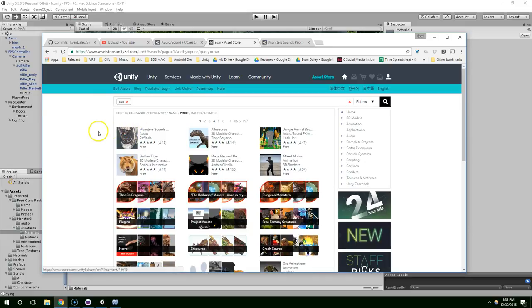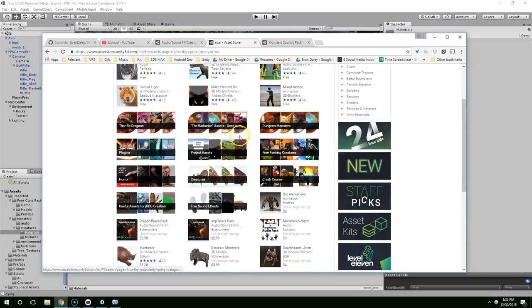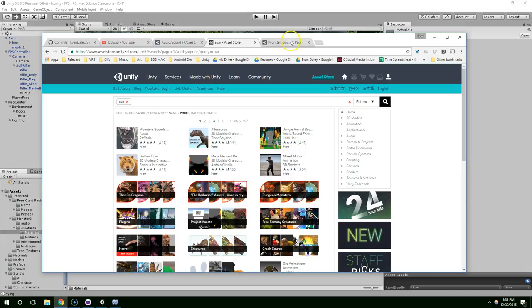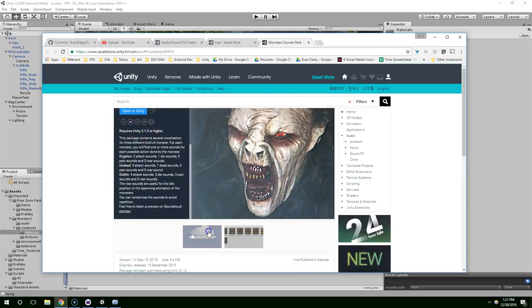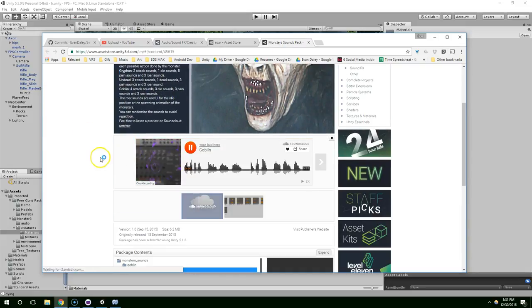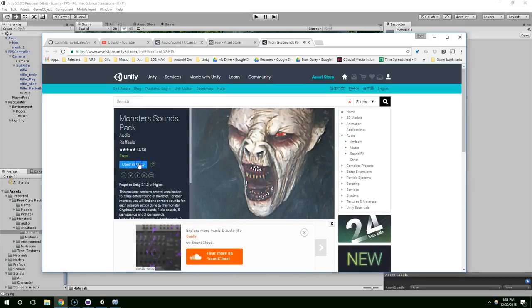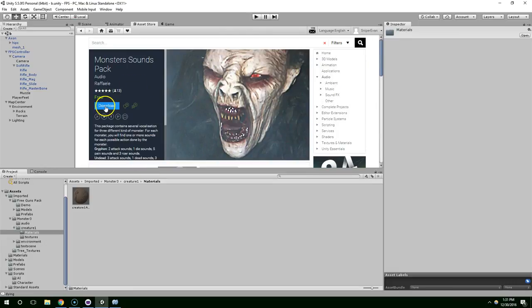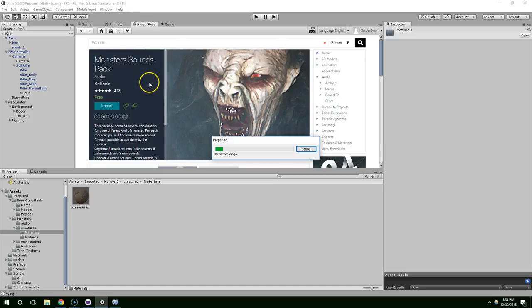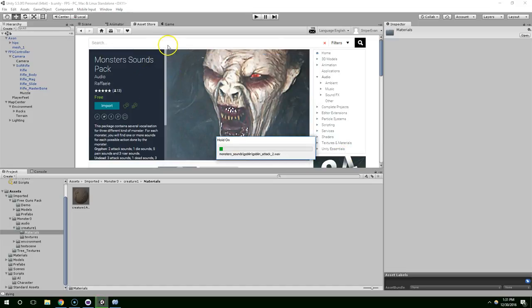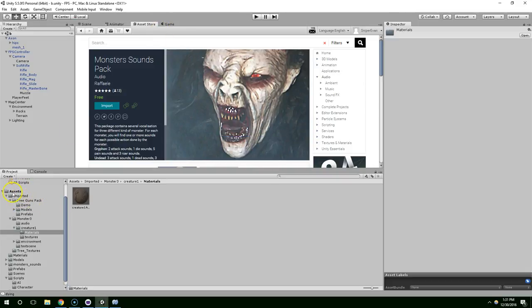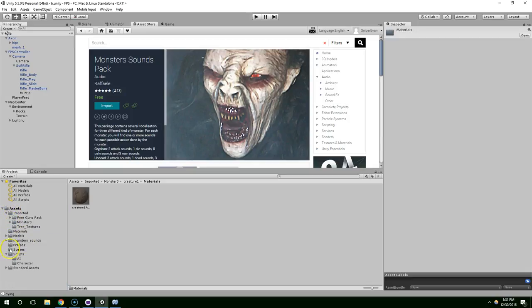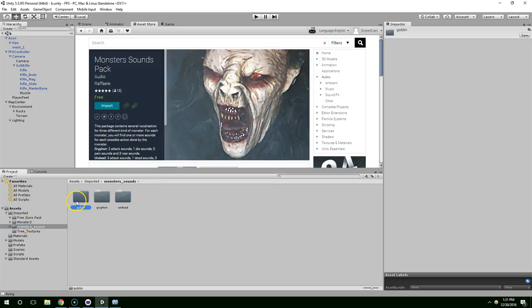I'm going to middle click to open that in a separate tab. And these are all paid down here. So yeah this seems like our best bet. Perfect. Go ahead and download that. Import. I'm going to drag that into my imported folder.